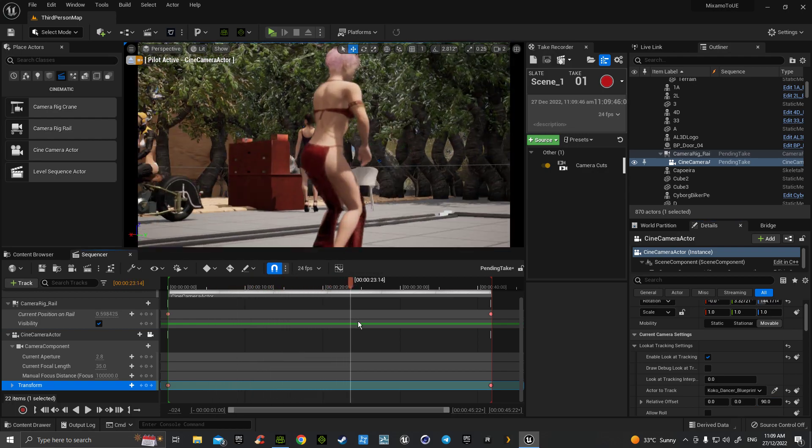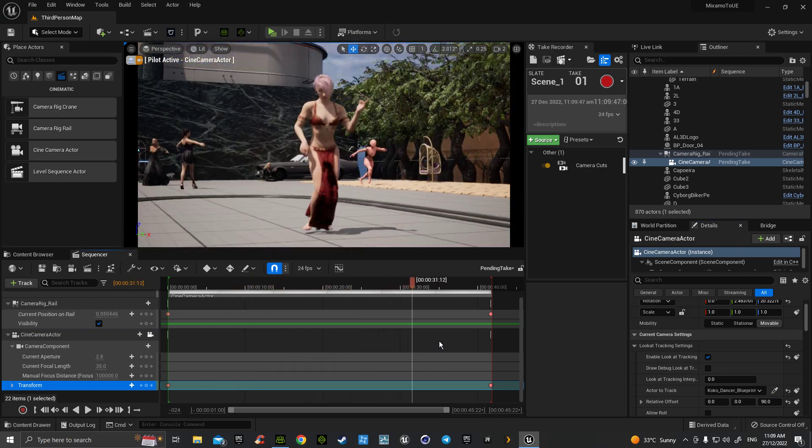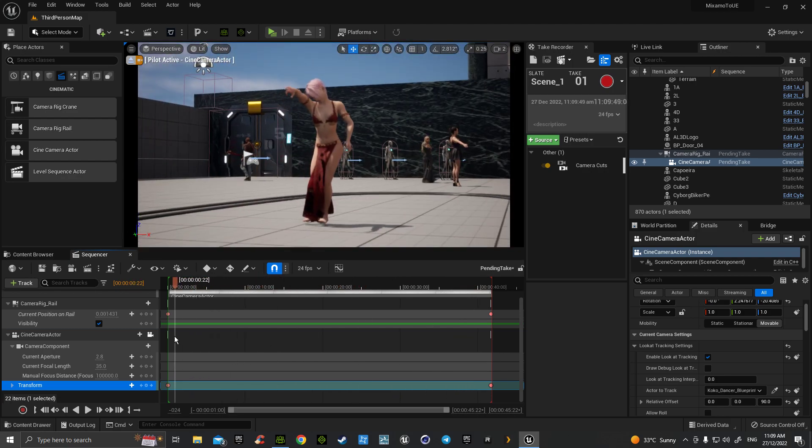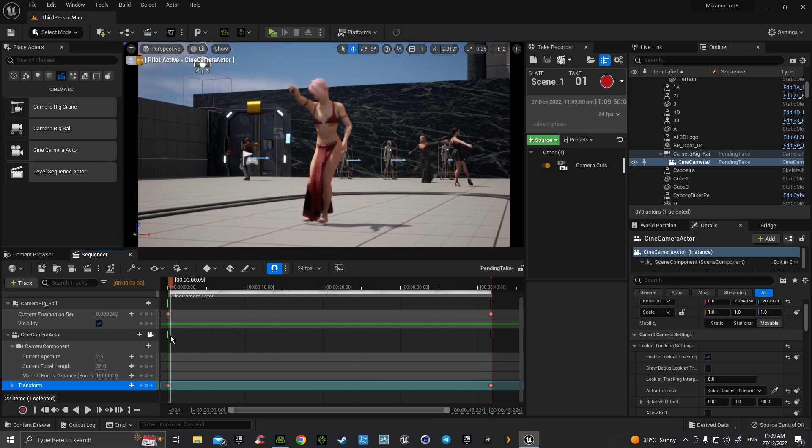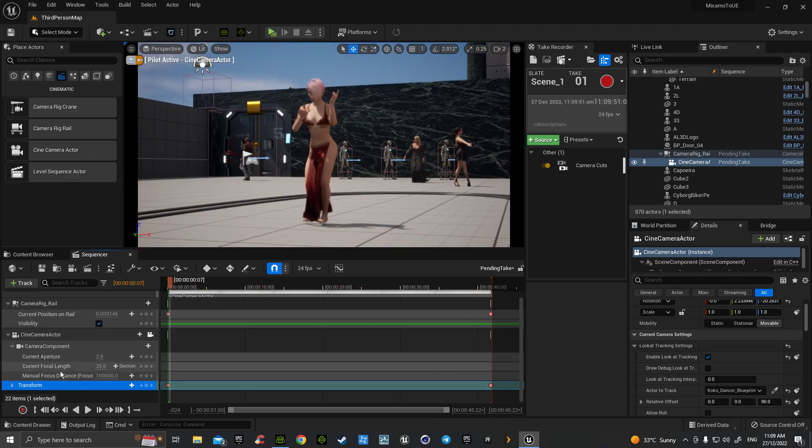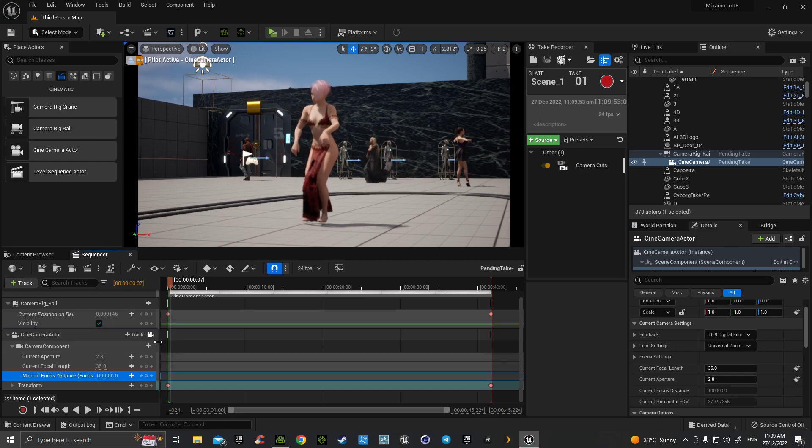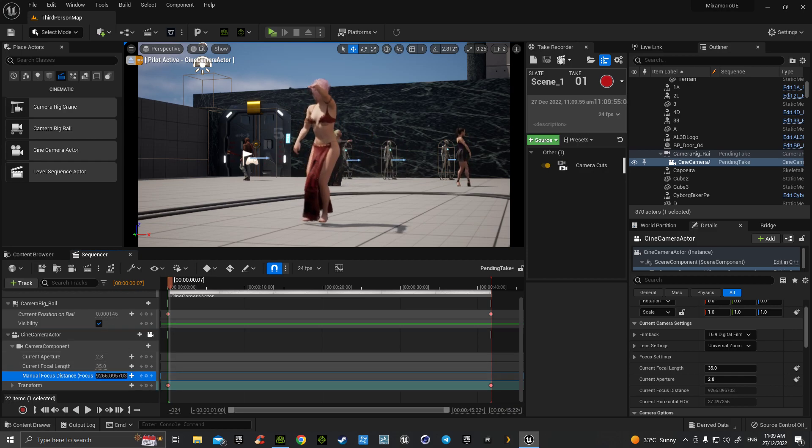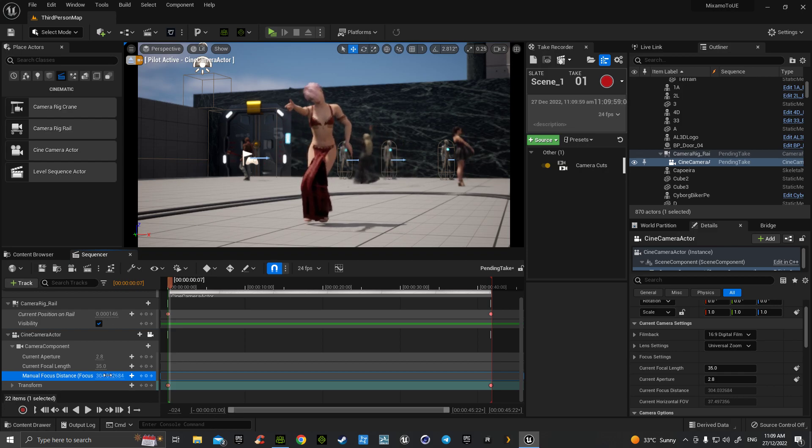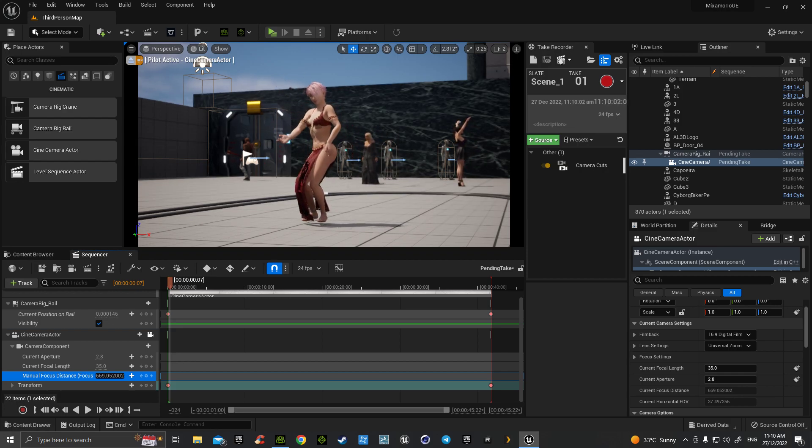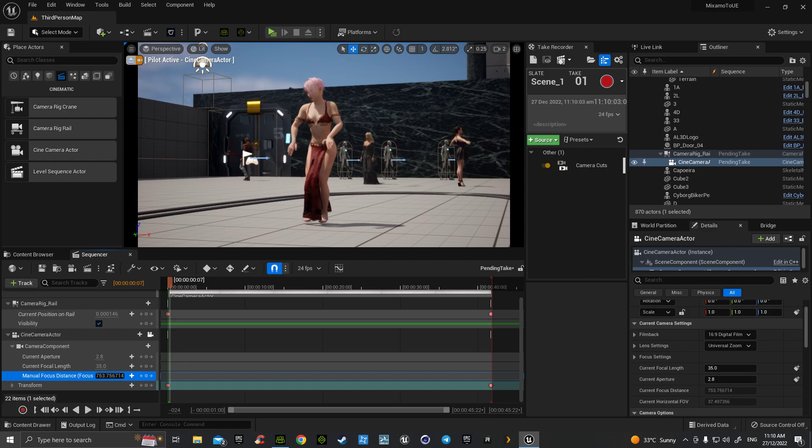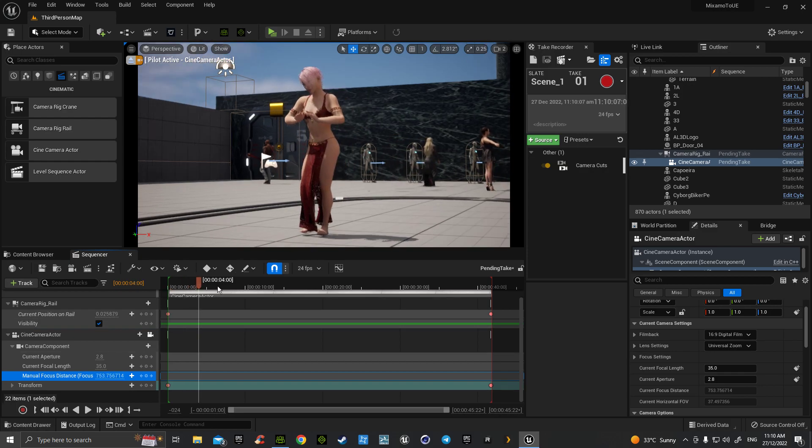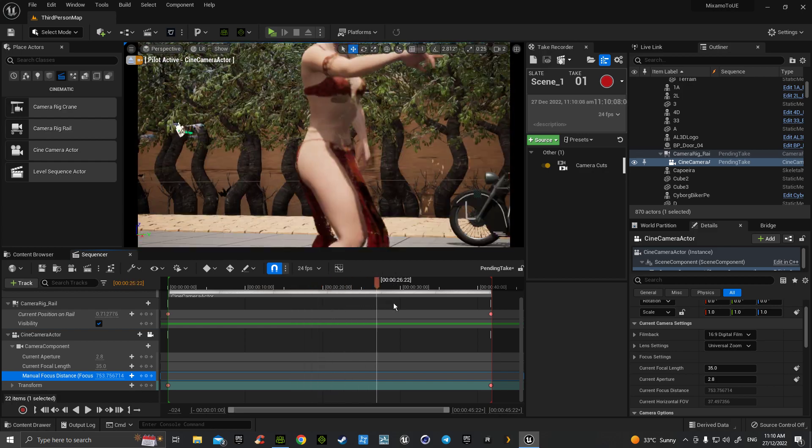Now again, we can go down to our manual focus. I usually like to go down to blur just around 200 and then come back into clarity. Hopefully with that set, that's our shot.